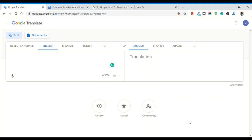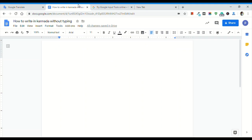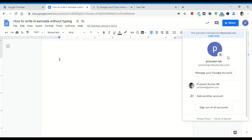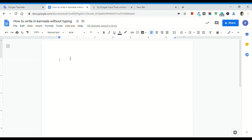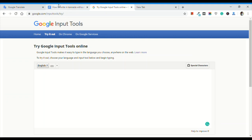In this video, you can use 3 online tools. You can type using these tools. You can use Google Translate. You can sign in to your Google account, Google Documents, and Google Drive application. You can also use Google Input Tools. So, there are 3 tools.